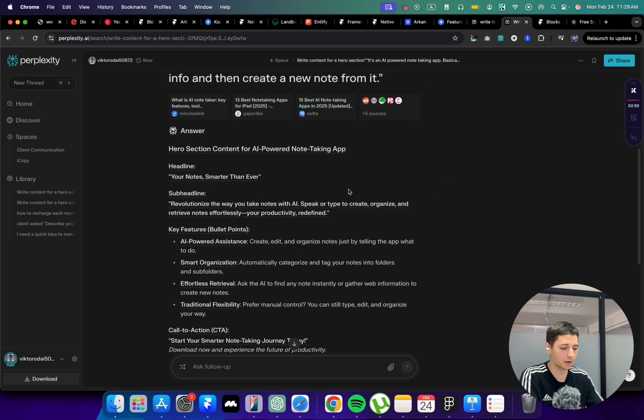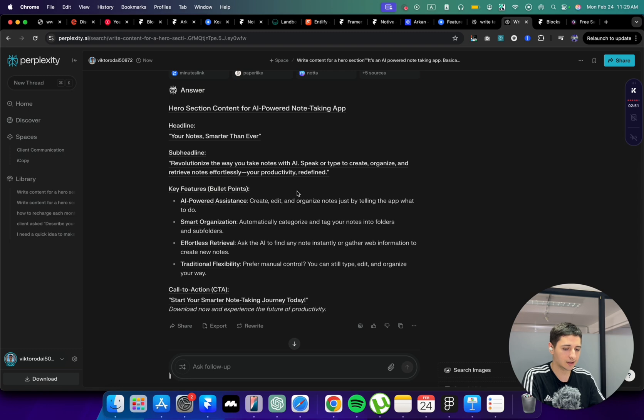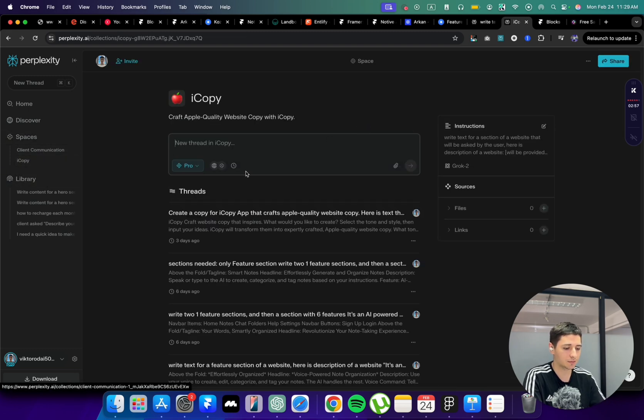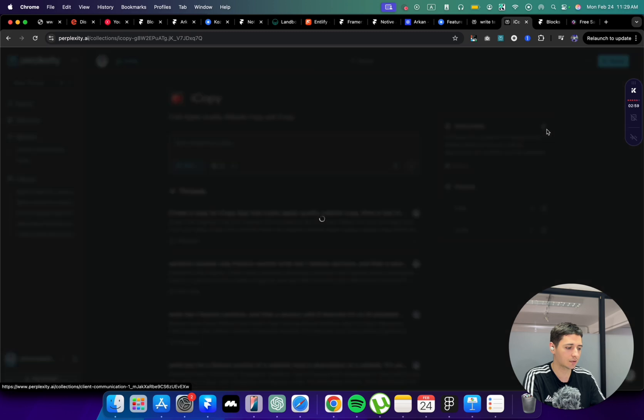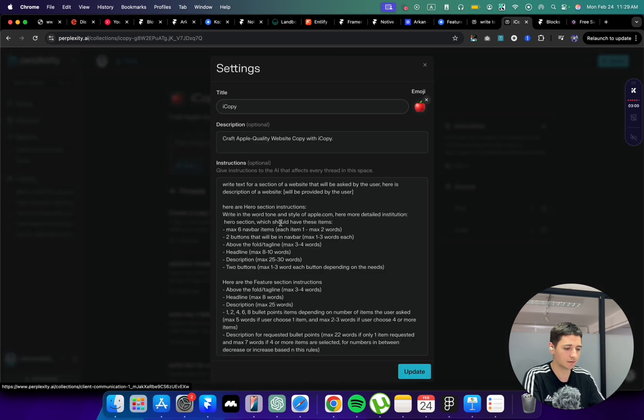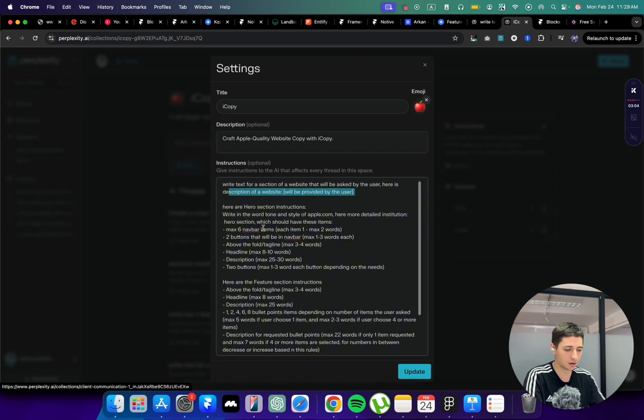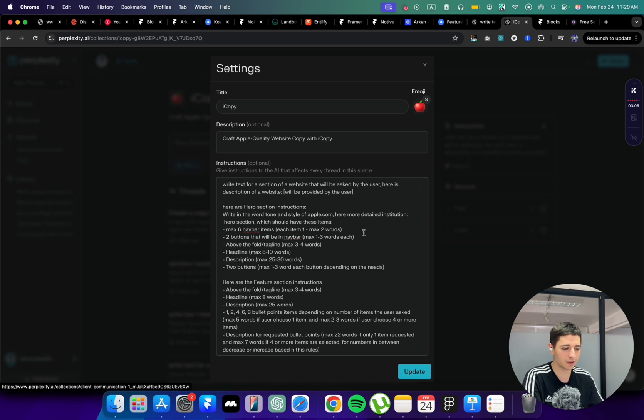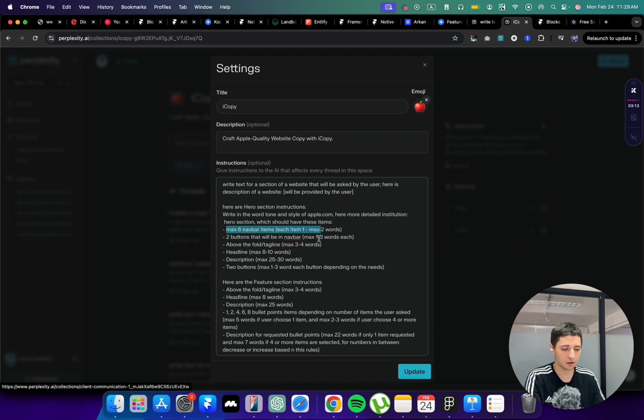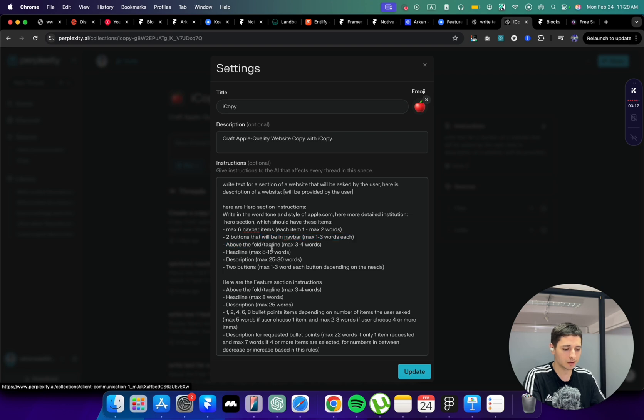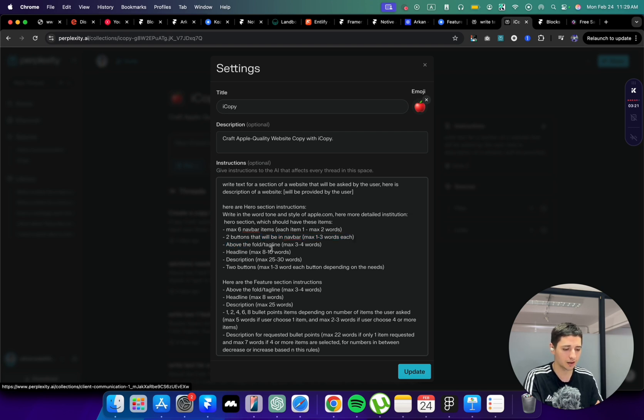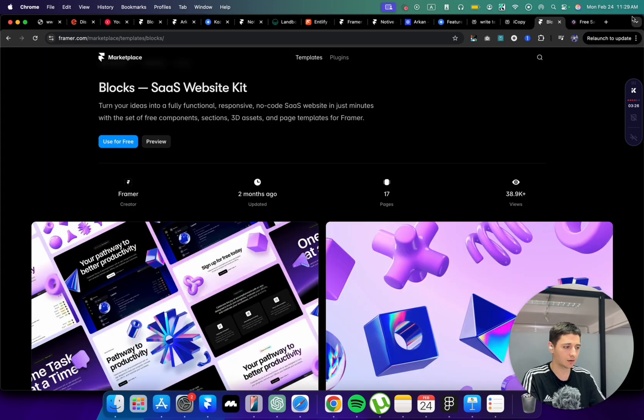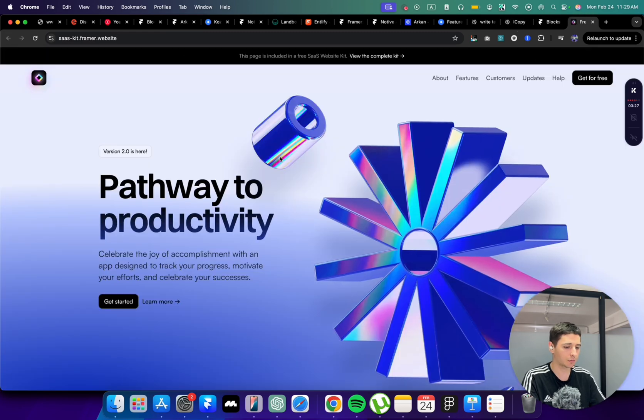I created a space in Perplexity so it's like a ChatGPT wrapper that actually has some instructions that I've given to it. You can just take a screenshot or copy this and when you want to write the text you can use this. It basically says to have the structure. For the nav bar, it should list always the nav bar with six items. It should always have two buttons in the hero section. It should have above the fold.